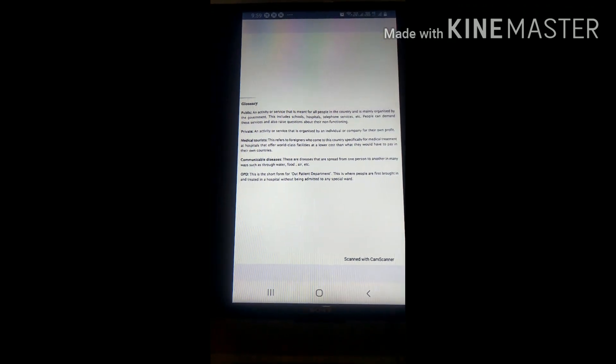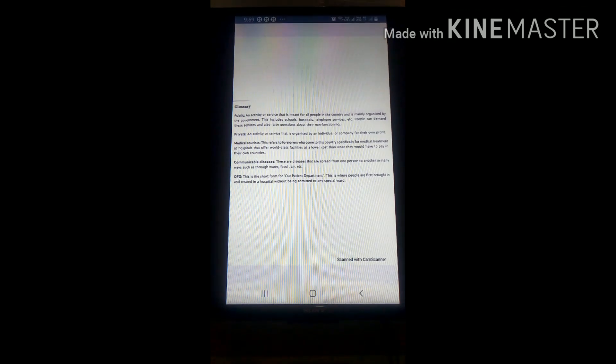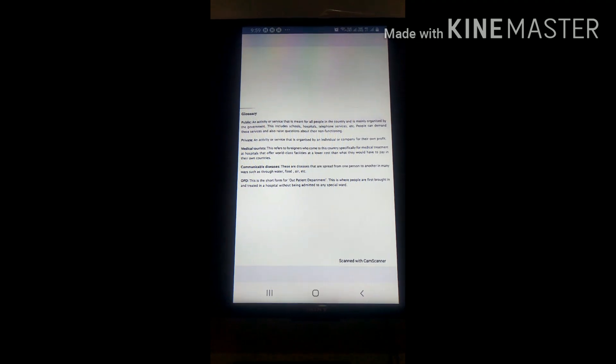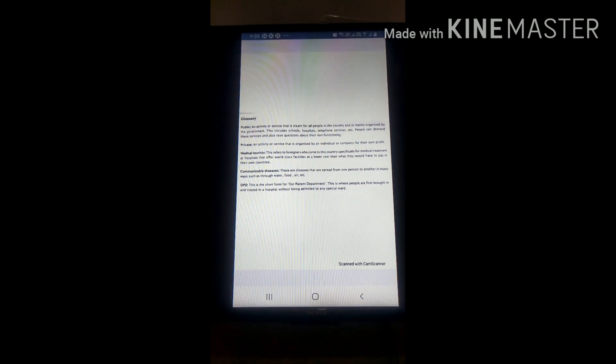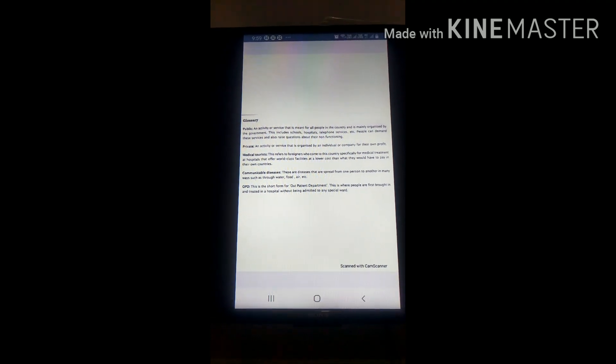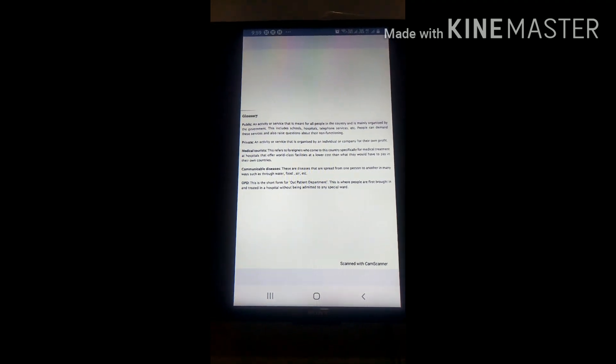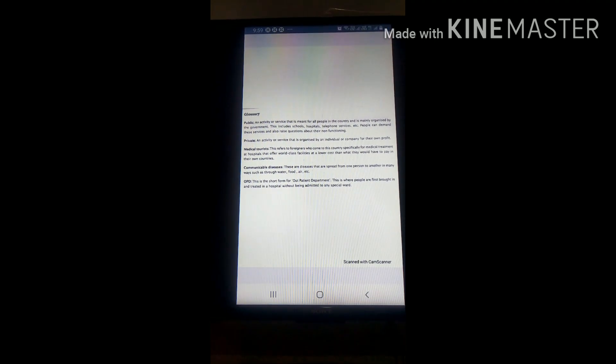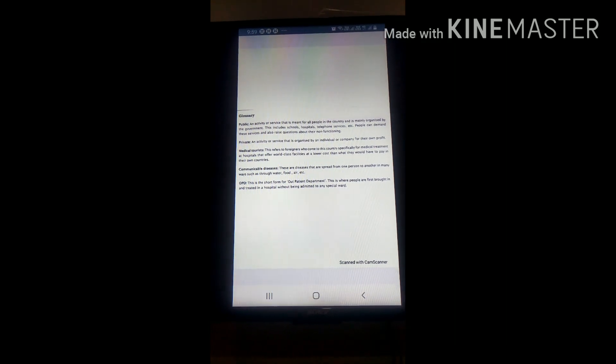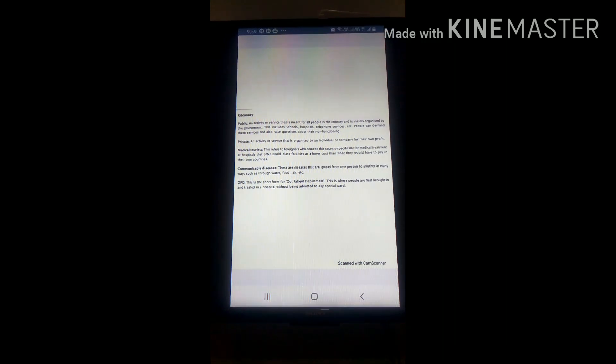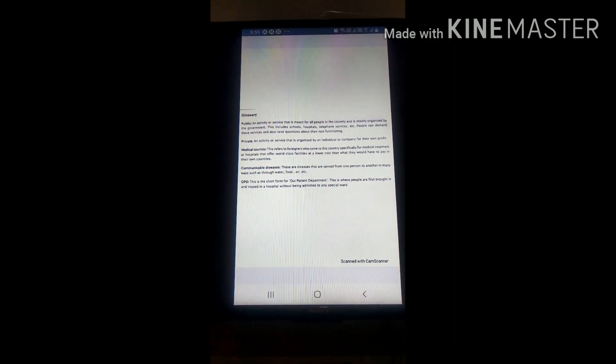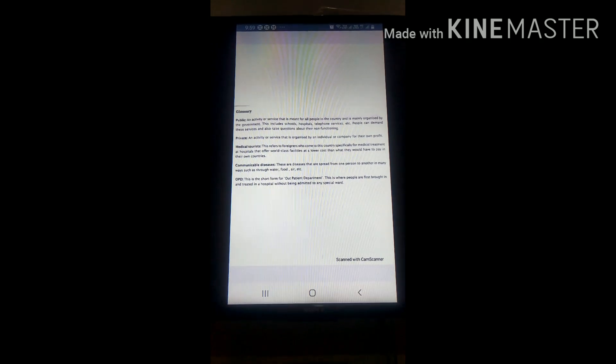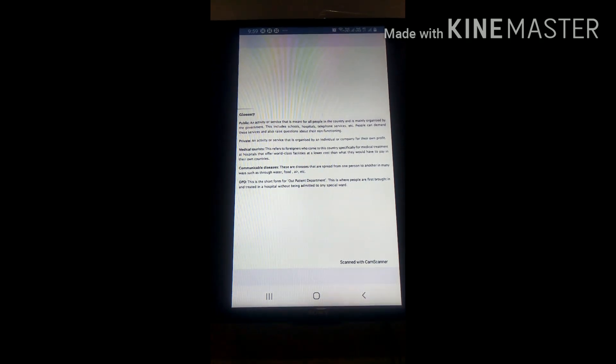So these are the glossary of chapter 2 and you have done chapter 2 and question-answer also. So you have to write all the glossary in your Fair Notebook. Thank you students.